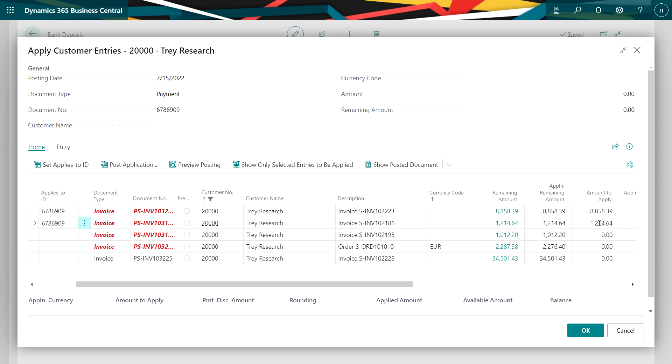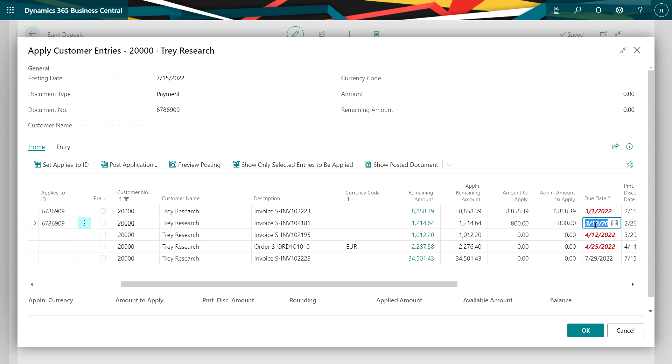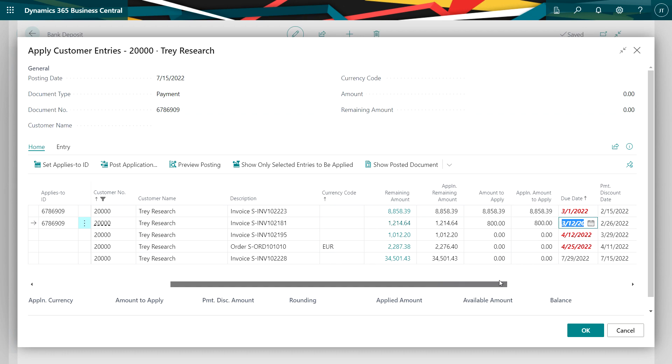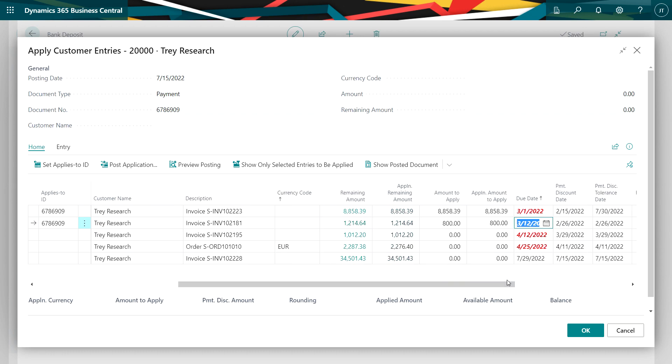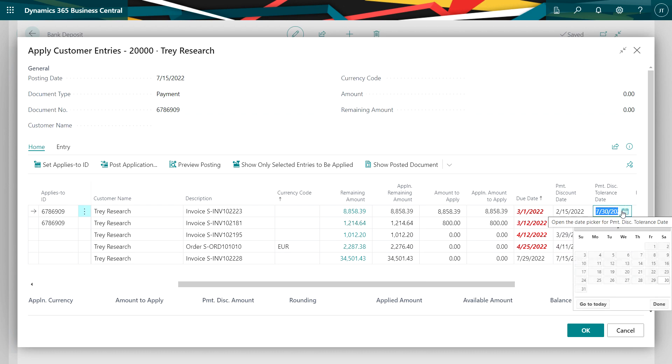And then I can change the amount. So say the full amount was not paid here. I can change that. Say only $800 was paid. Furthermore, if I have a discount date, I can change the discount date over here so that if I go past the discount date, I can then recapture that discount for my client. And that's up to me whether I want to do that or not.